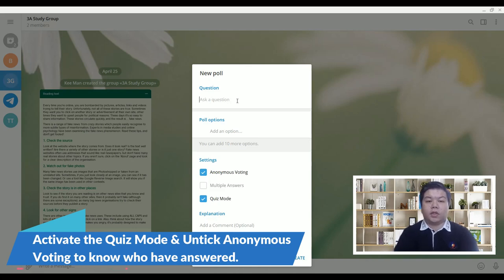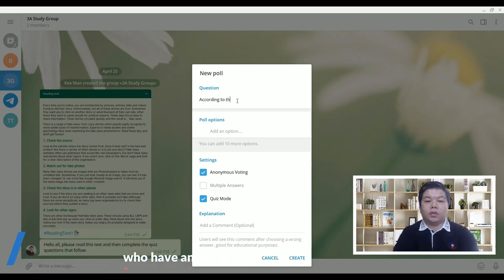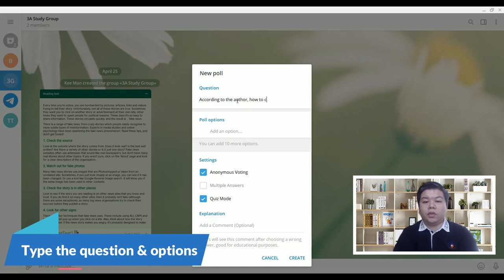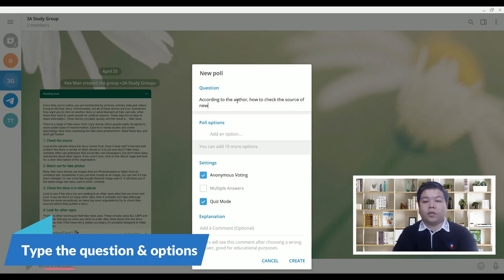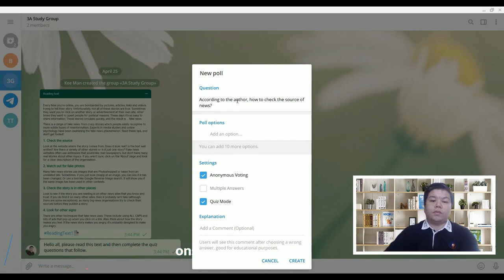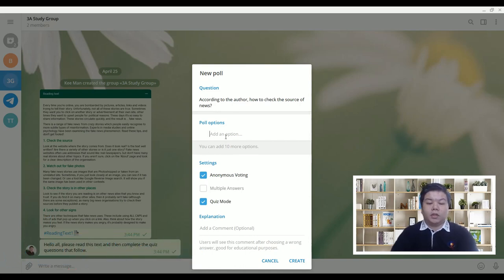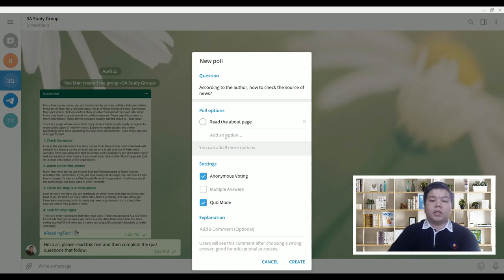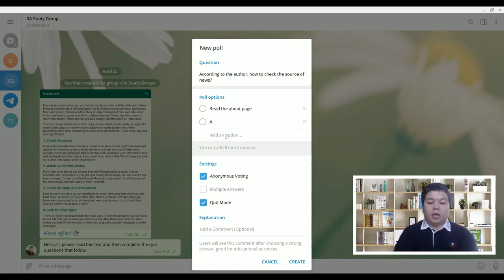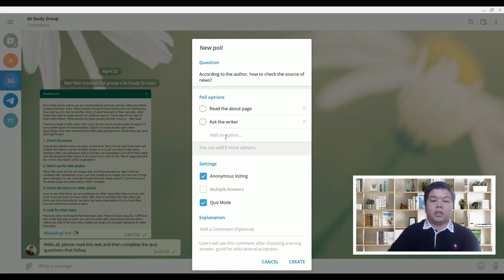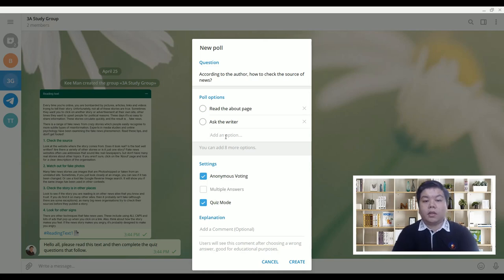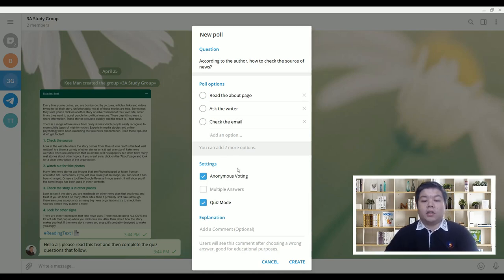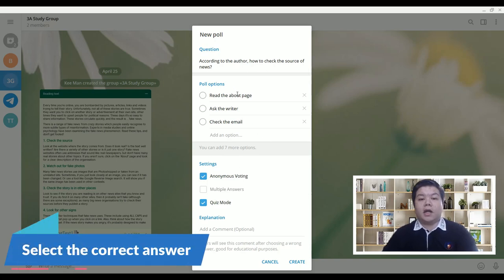So you can ask questions, according to the author, how to check the source of news. Then give the options: read the about page, ask the writer, check the email. For example, that's the wrong one. So don't forget to pick the right answer. Let's say the right answer is read the about page.